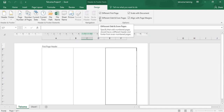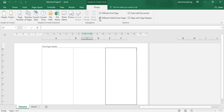The next option is Different Odd and Even Pages. This check box is for if you want to have different header and footer for odd number pages and different ones for even pages. The header for odd pages will be different and the header for even pages will be different. So this was all about how to use the Design tab for Header and Footer Tools.